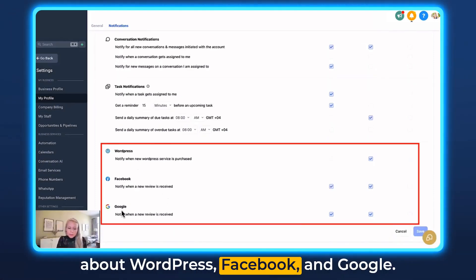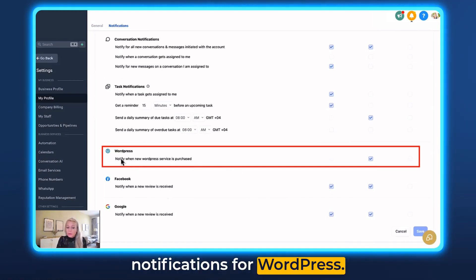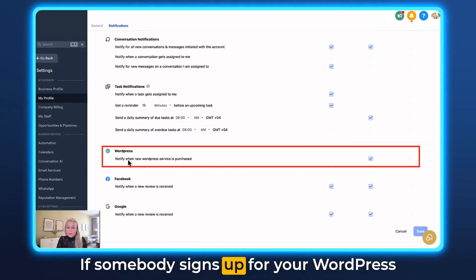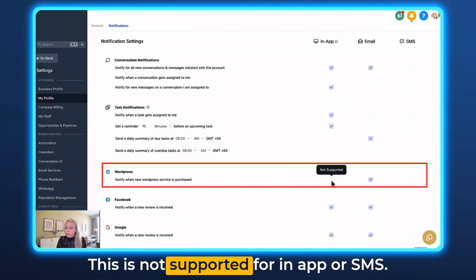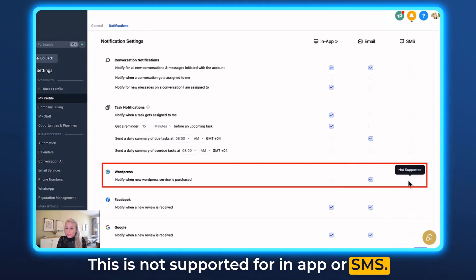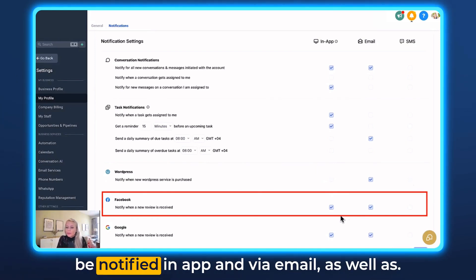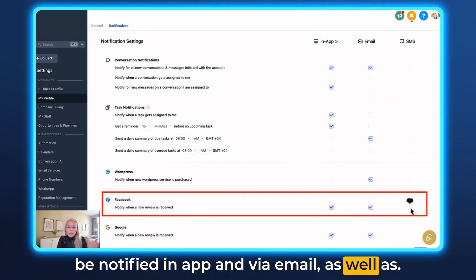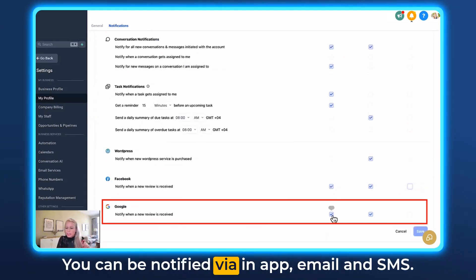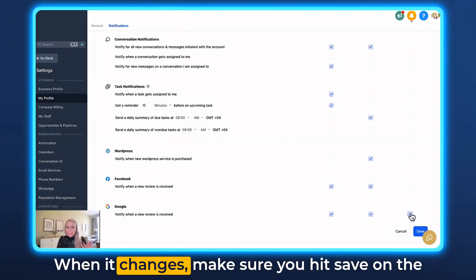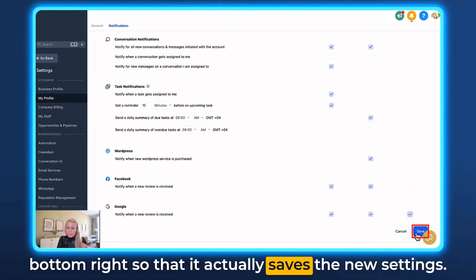And since we're here, let's quickly talk about WordPress, Facebook, and Google. You can also send notifications for WordPress — if somebody signs up for your WordPress services, you can send an email notification; this is not supported for in-app or SMS. For a Facebook review, if somebody gives you a Facebook review, you can be notified in-app, via email, and via SMS. The same counts for Google. When you make changes, make sure you hit save on the bottom right so the new settings are saved.